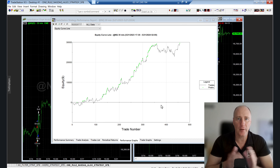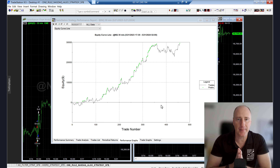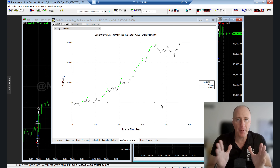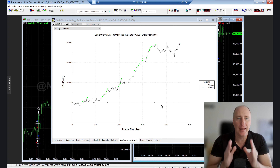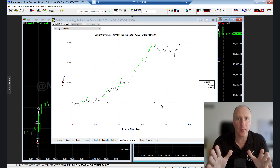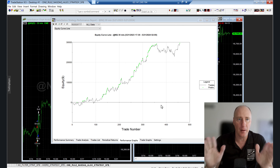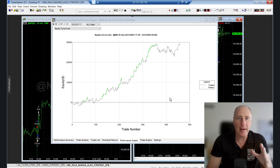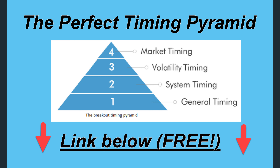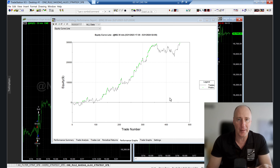The fix I'm going to share with you today is extremely easy to implement — you will implement it literally in one minute. It's extremely powerful, universal, and can do real magic. By the way, the whole idea comes from the Perfect Timing Pyramid, which you can find more information about at the link below. It's completely free.